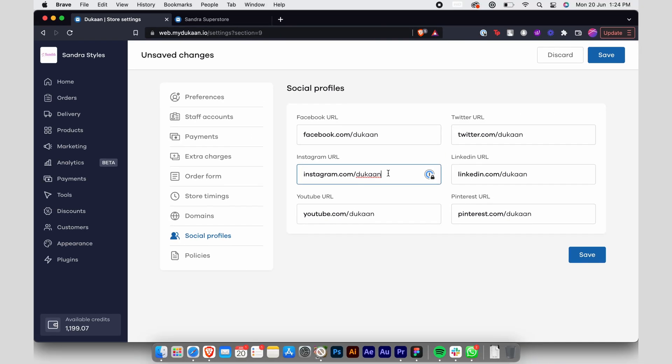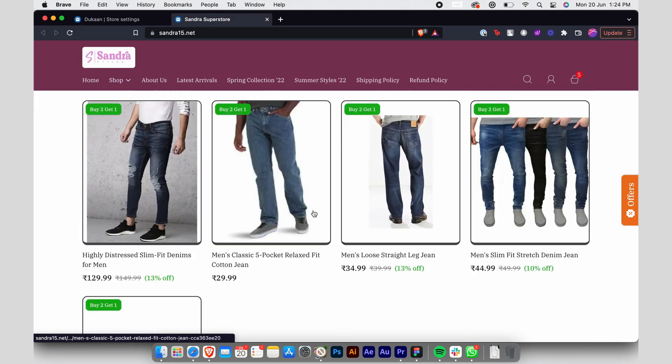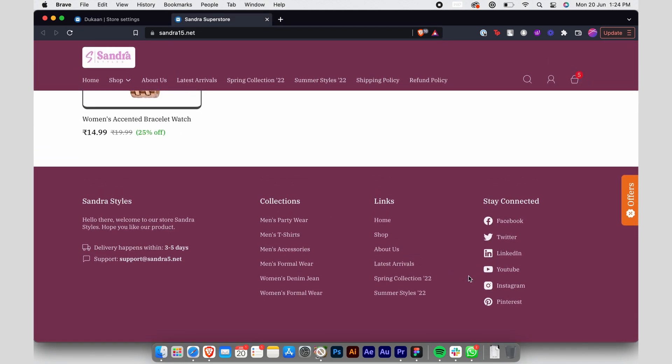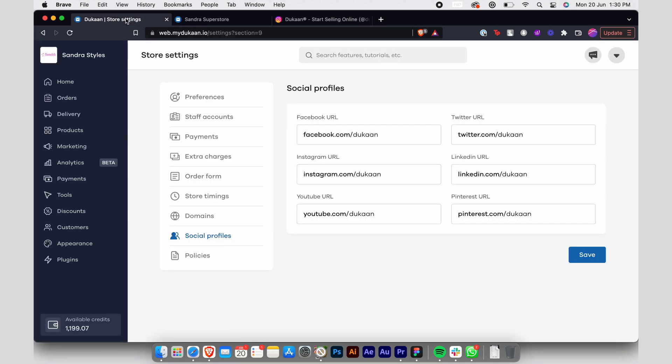Now if you go to the buyer side of your store, these social profiles will be visible on the footer. When you click on Instagram, your Instagram account will open. Similarly, you can link all your social accounts here.